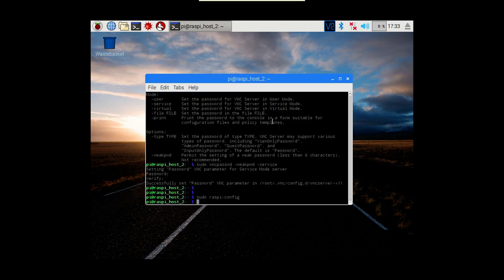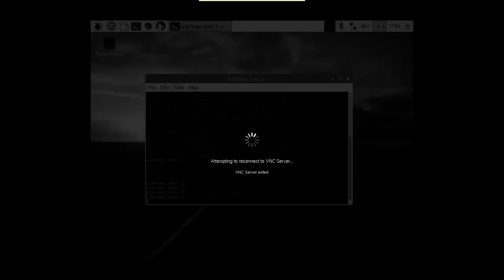`raspi-config` is also used for other things as well, so it's always worth having a look at what else you could do. That covers setting the password so it's up and running. Setting the VNC config in `raspi-config` means it will be there on boot, so if we do a shutdown and reboot, we should see the VNC connection come back.